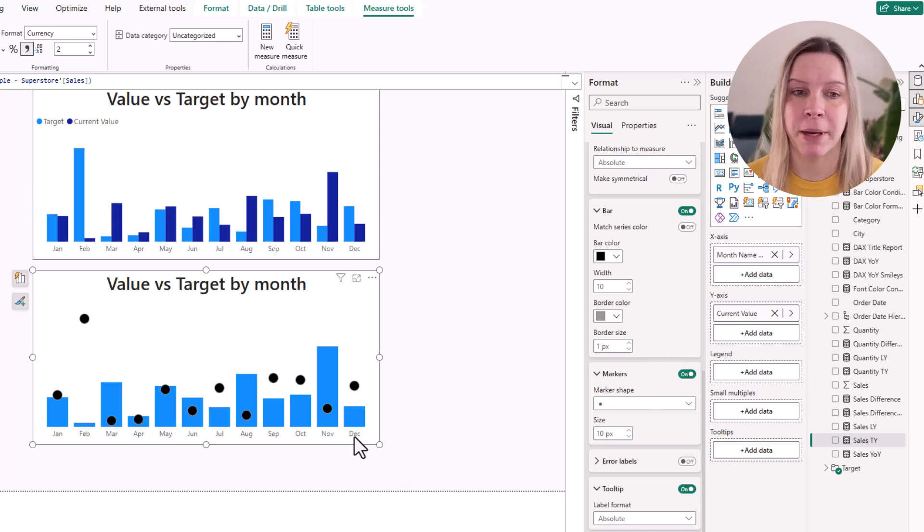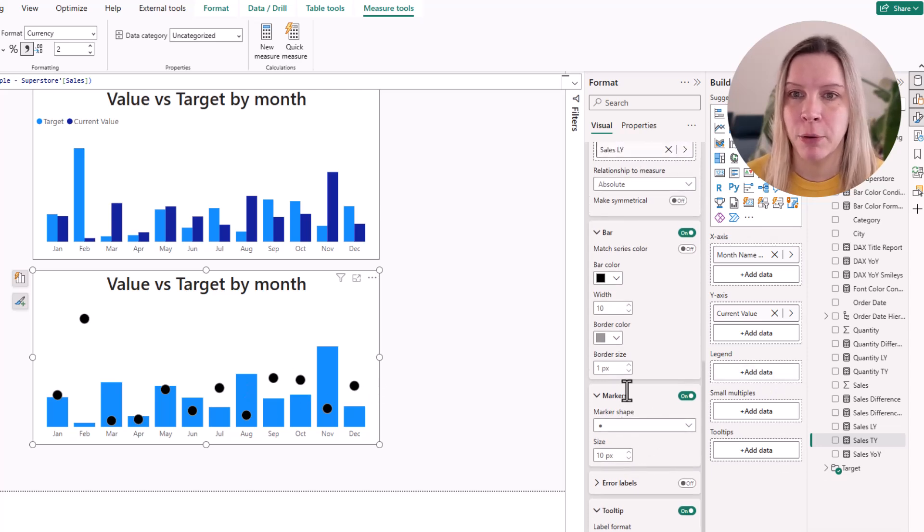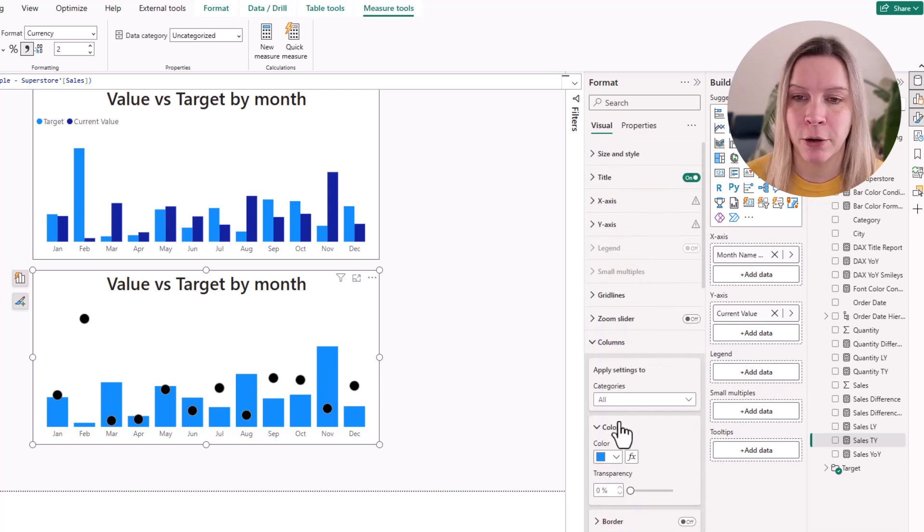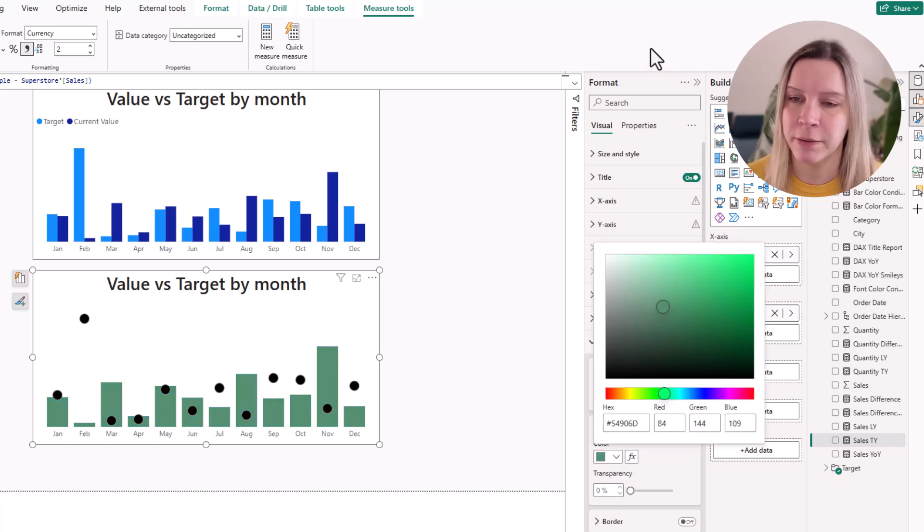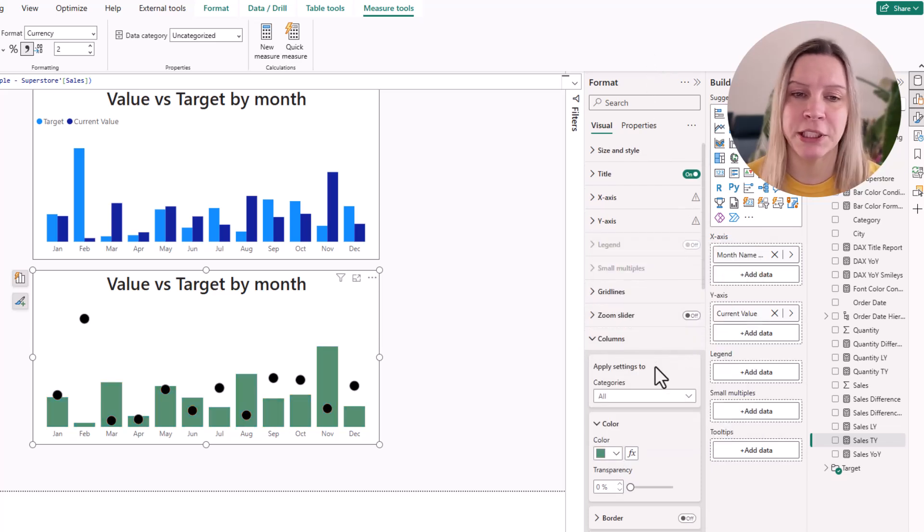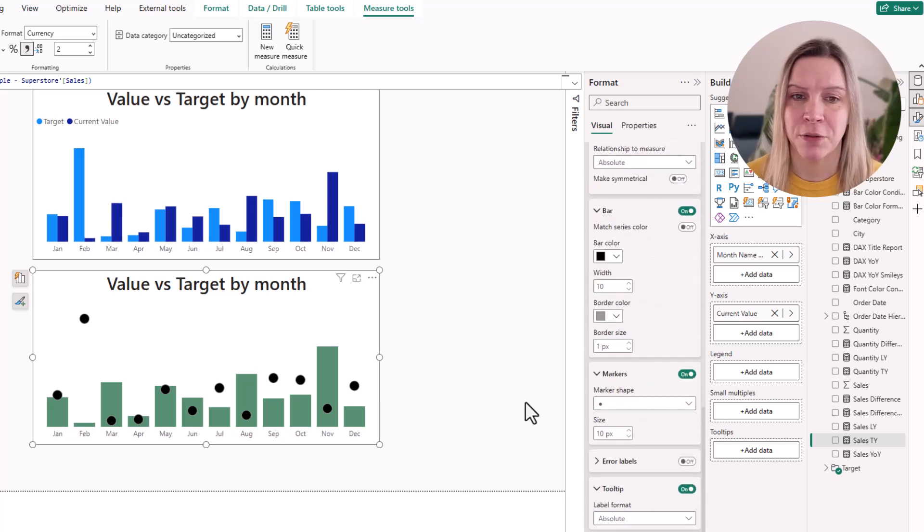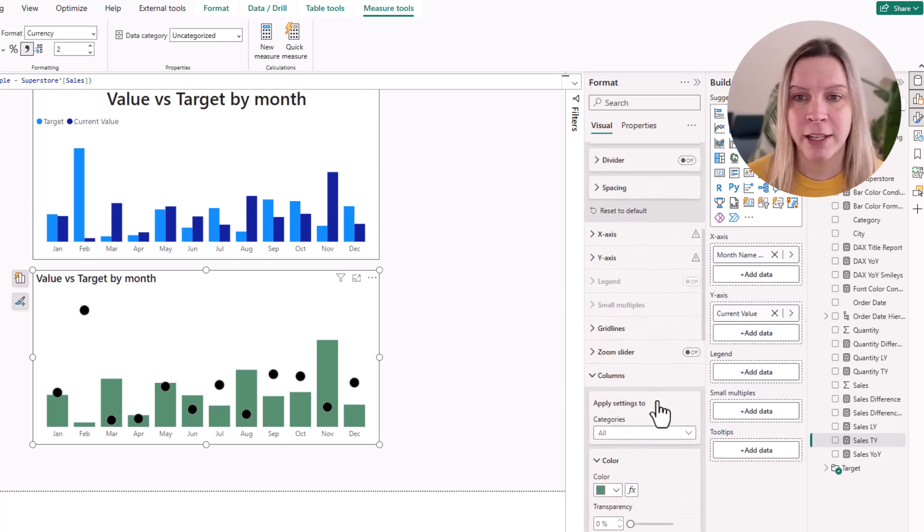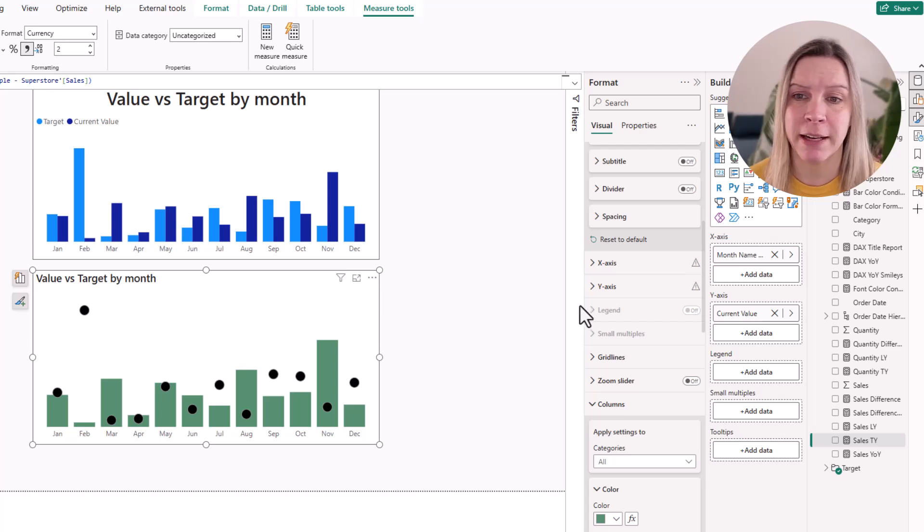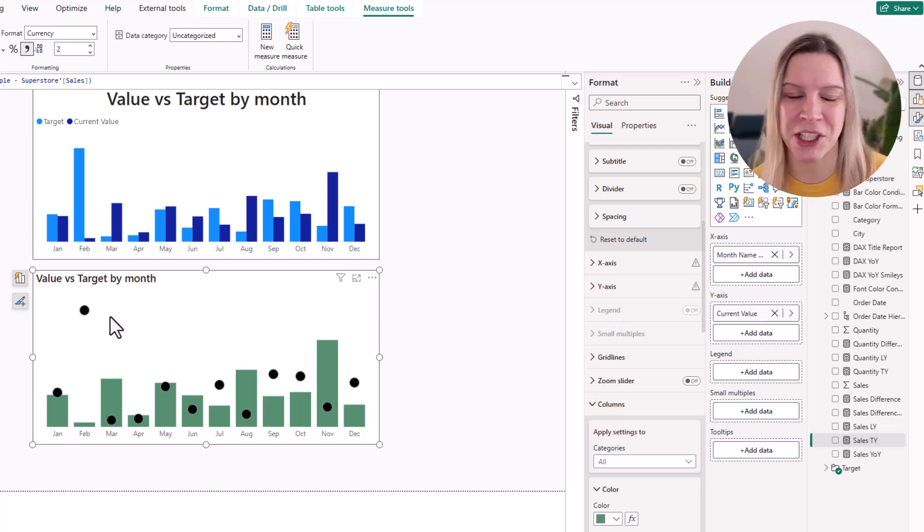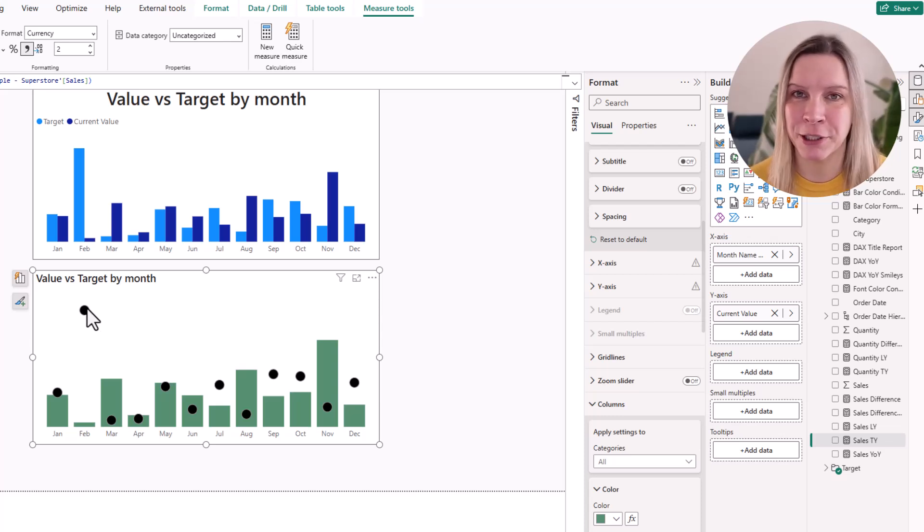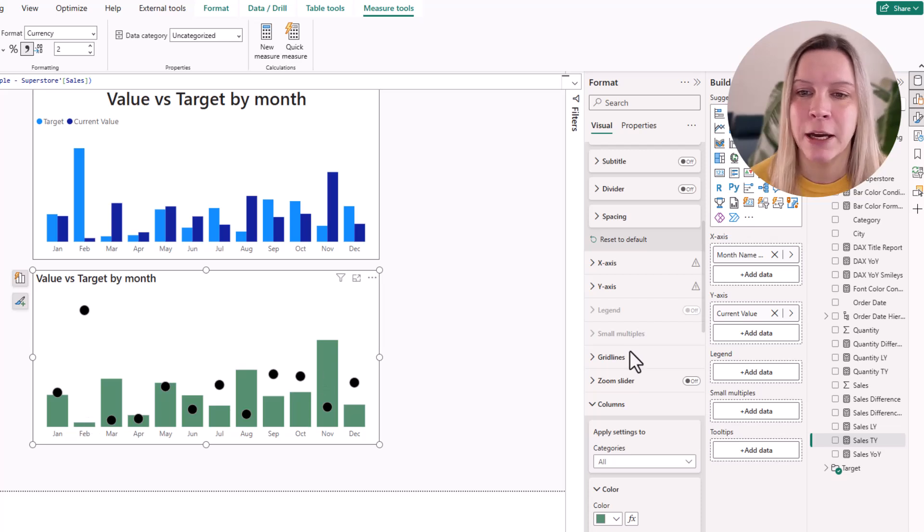And then of course we can make all kinds of changes. I don't like that blue that much of my column. So I could give it a different color. And I can make all these kinds of changes of course. One thing is because we only have one value in here, we can't activate the legend. So you should put somewhere the information that these circles or lines that you see are actually the target. And this is sales.